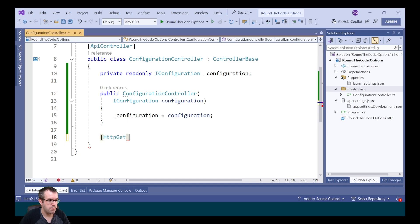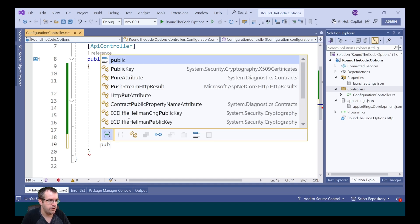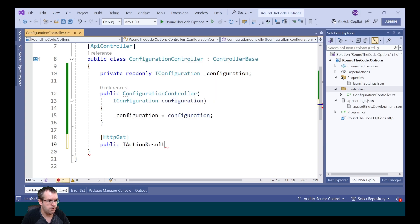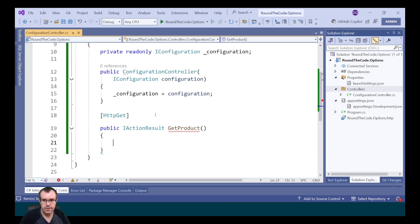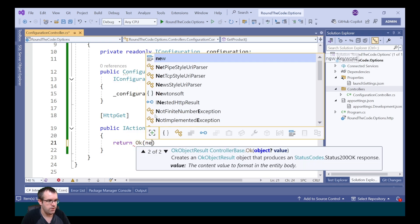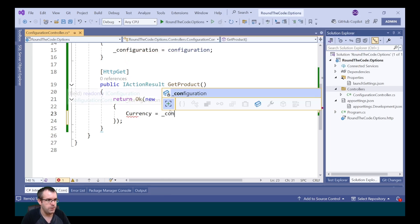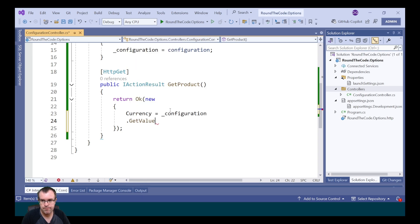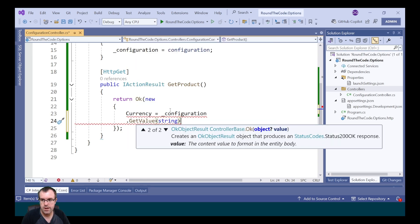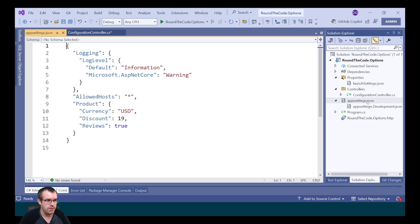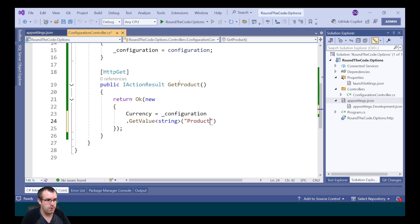We're going to set up an endpoint to demonstrate how we can get the app settings from configuration and output it as part of the response. It will return a type of IActionResult, and we'll call the endpoint GetProduct. To get the currency, we call the configuration instance and call GetValue. Because we're expecting a string, we pass that in as a generic type. Going back into app settings, we can see it's product and currency, so we put the parent in first — that's product — separate it with a colon, and then add currency.